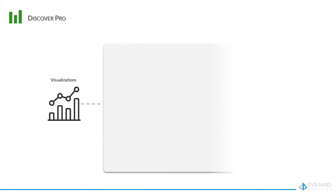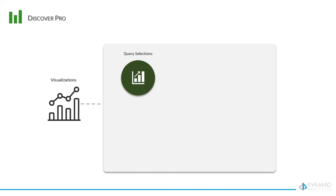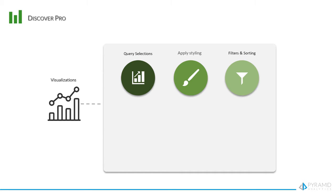It's the venue to build visualizations, make query selections, apply styling, configure filters and sorting, integrate calculations and KPIs, and more.